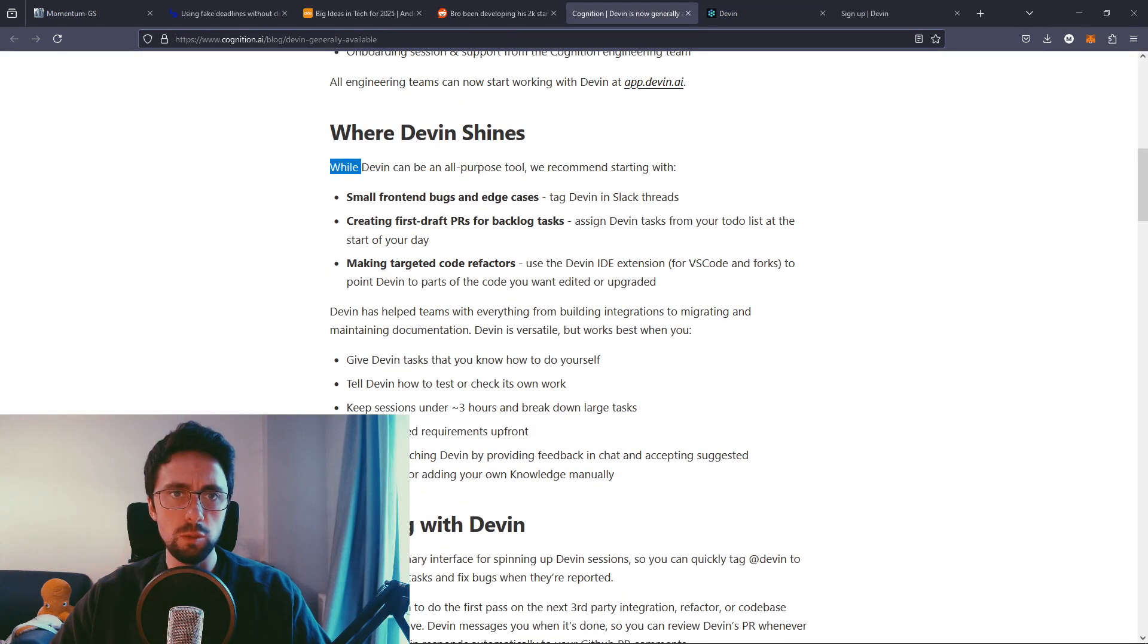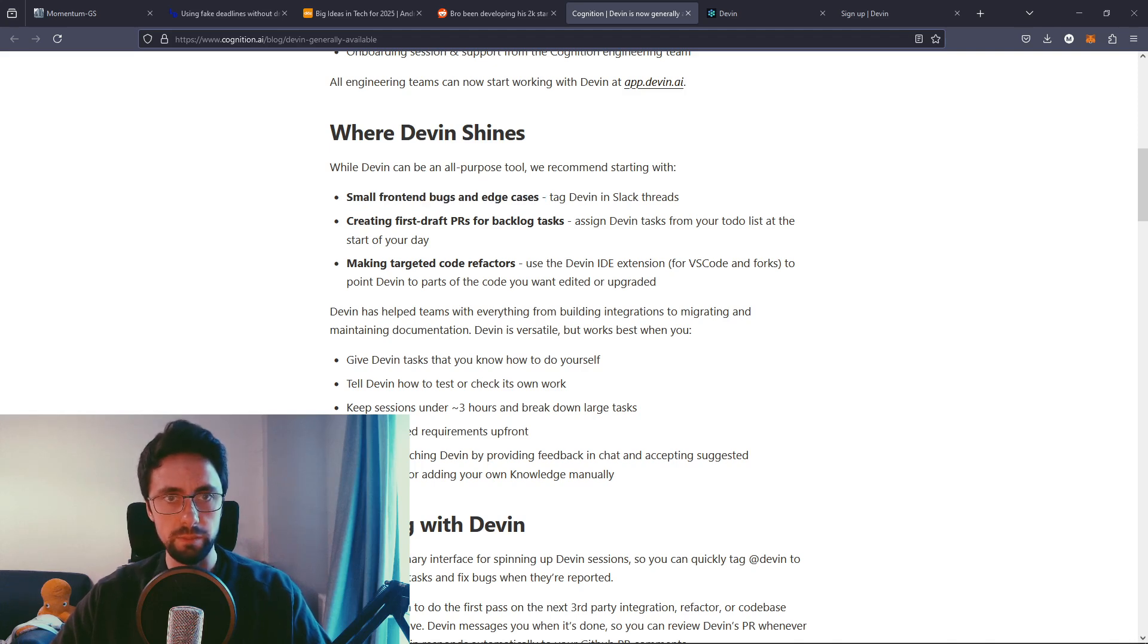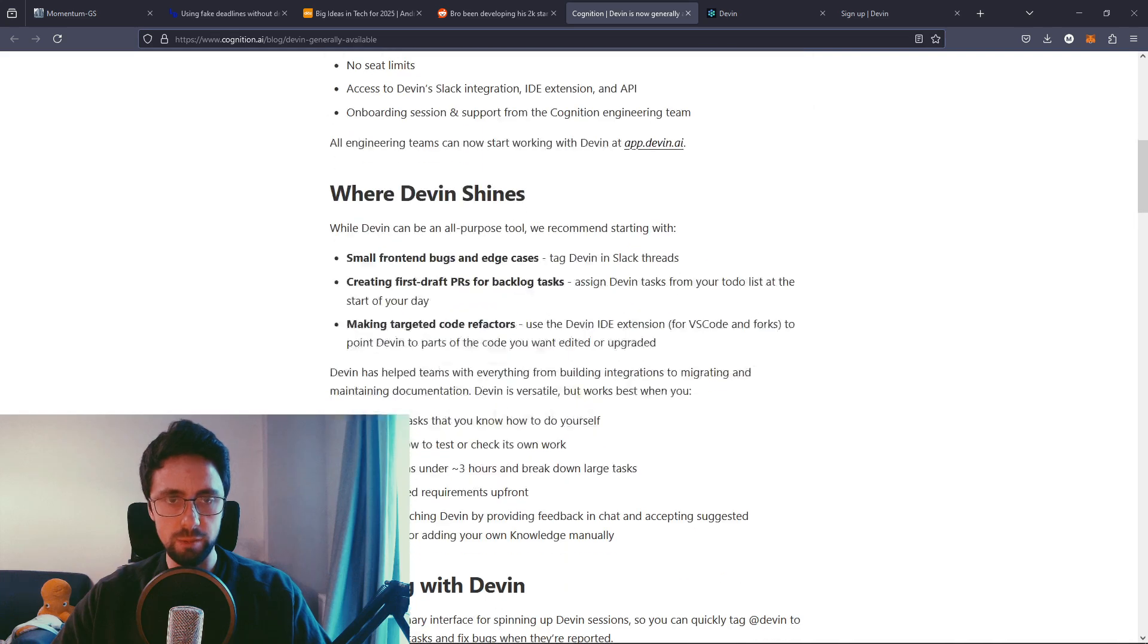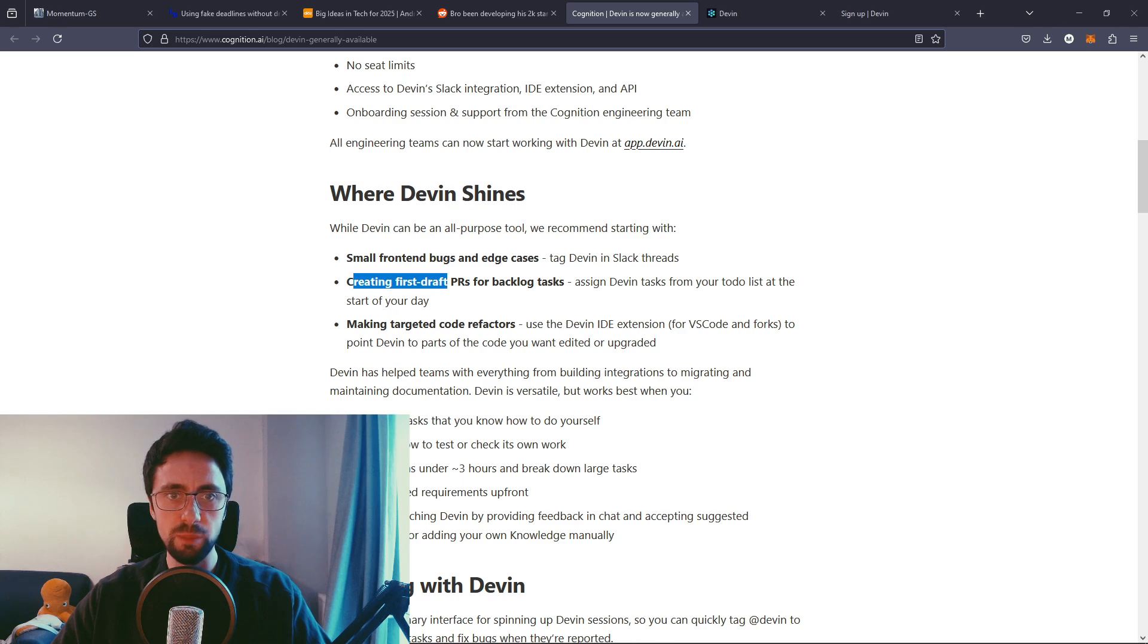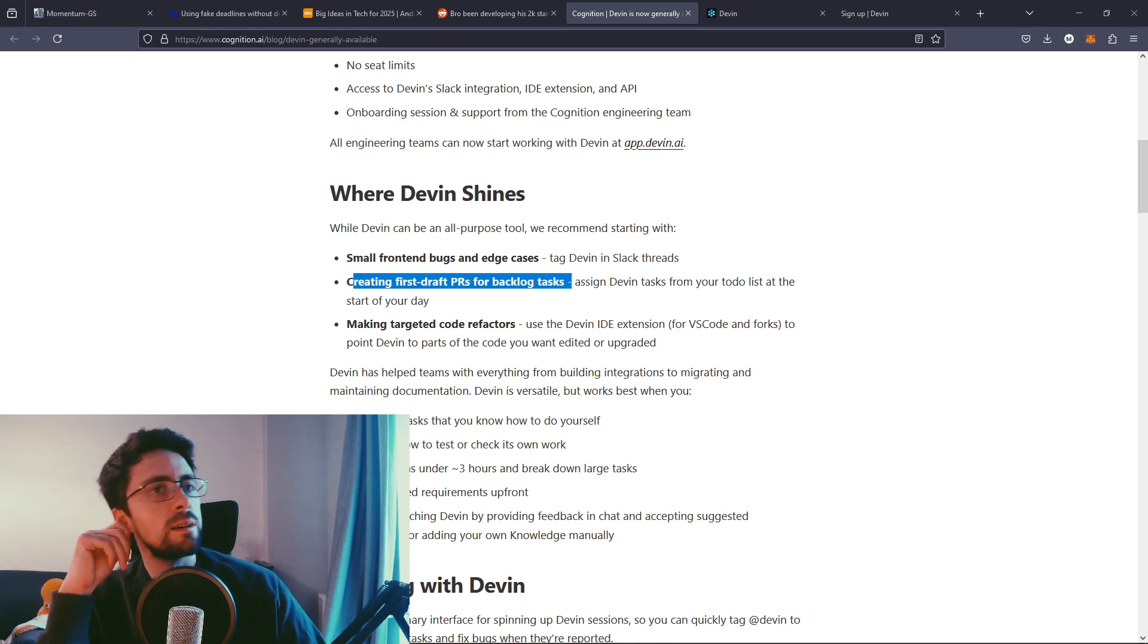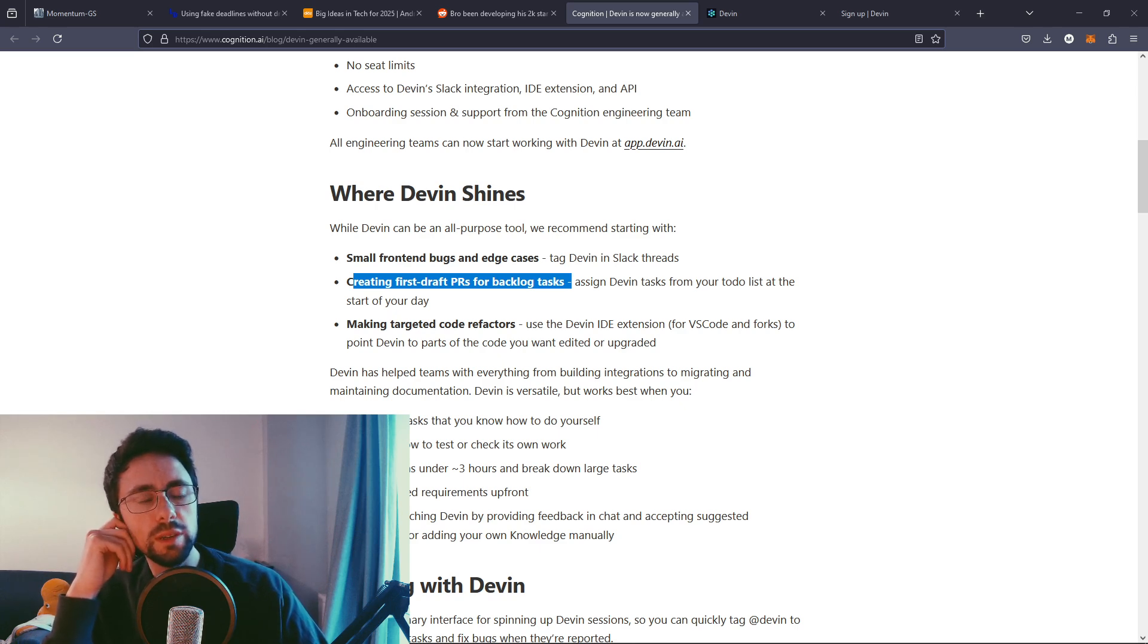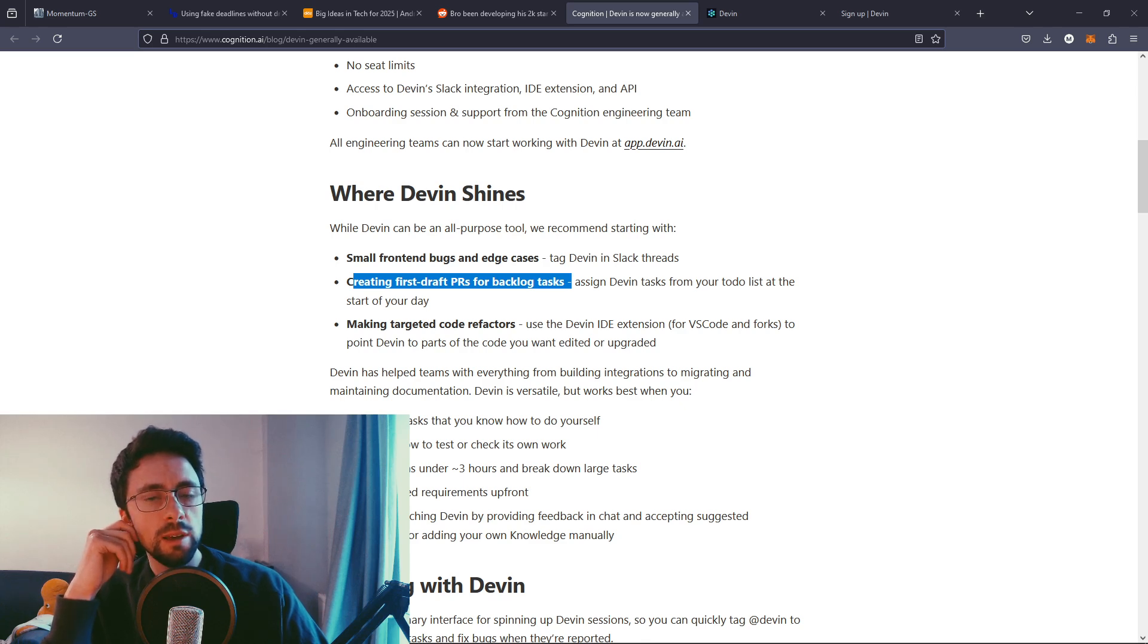But anyway, onboarding session. Nice. So that's app.devin.ai. We'll need to sign up. I'll do that off screen in a moment. So where does Devin shine? Small front end bugs and edge cases, but let's be honest, ChatGPT can do that. But I guess this is integrated with Slack. It would be interesting to see that. Creating first draft PRs for backlog tasks. See, that's a cool idea, actually. Yeah, I like that.